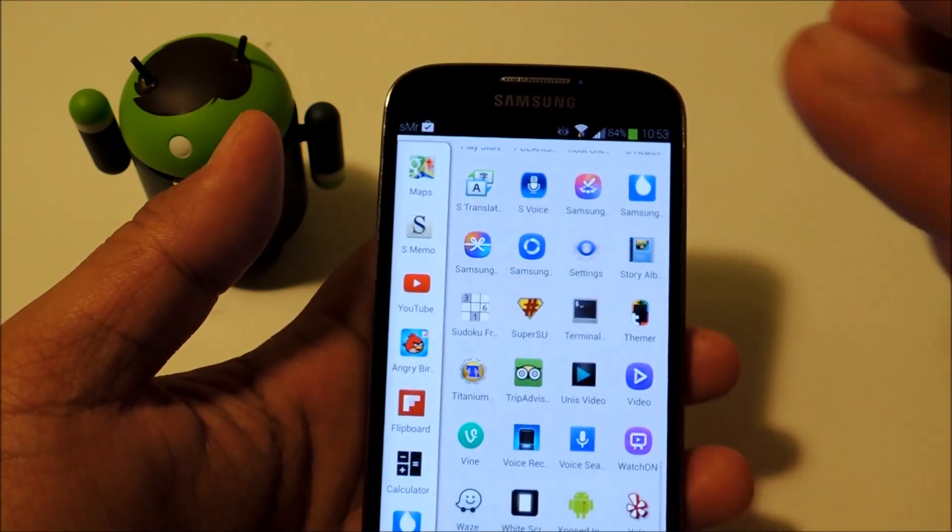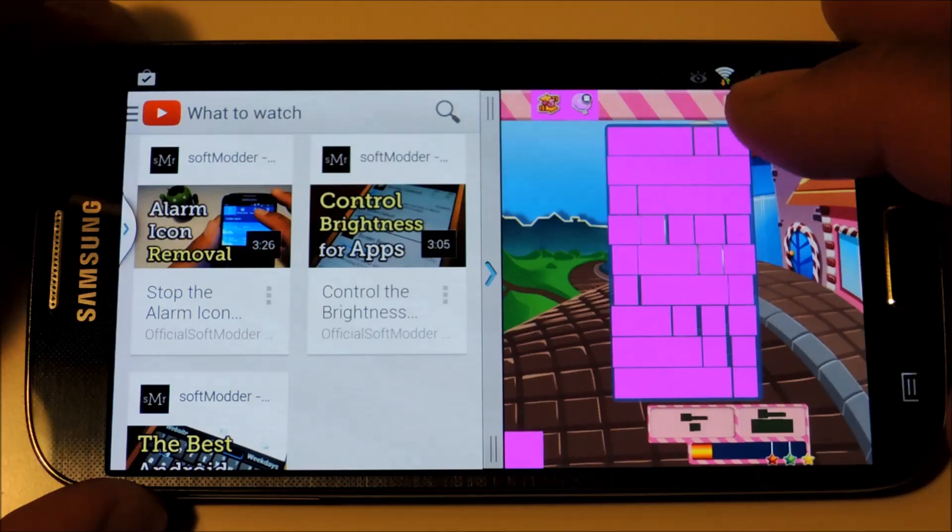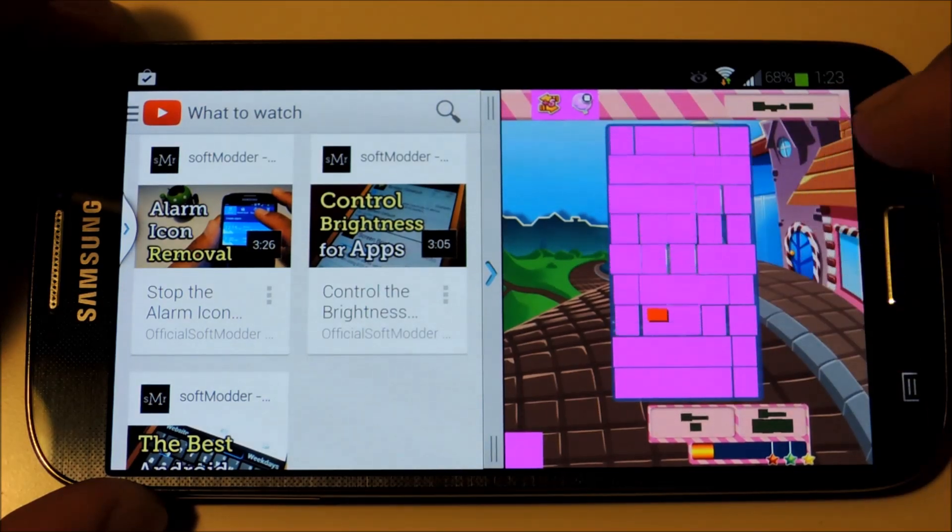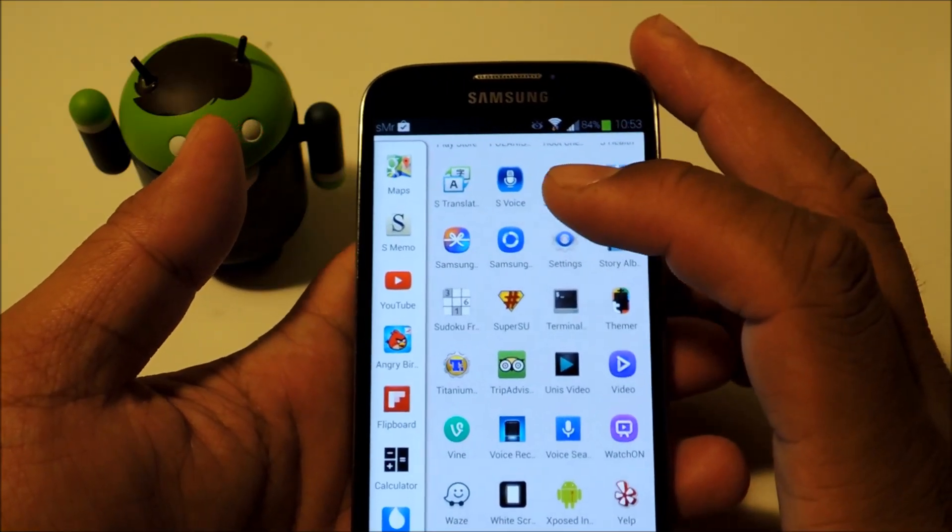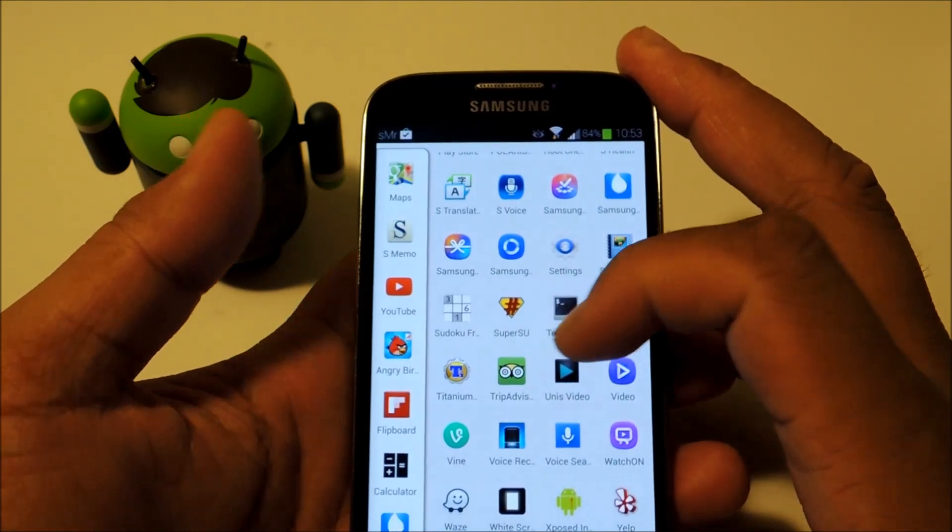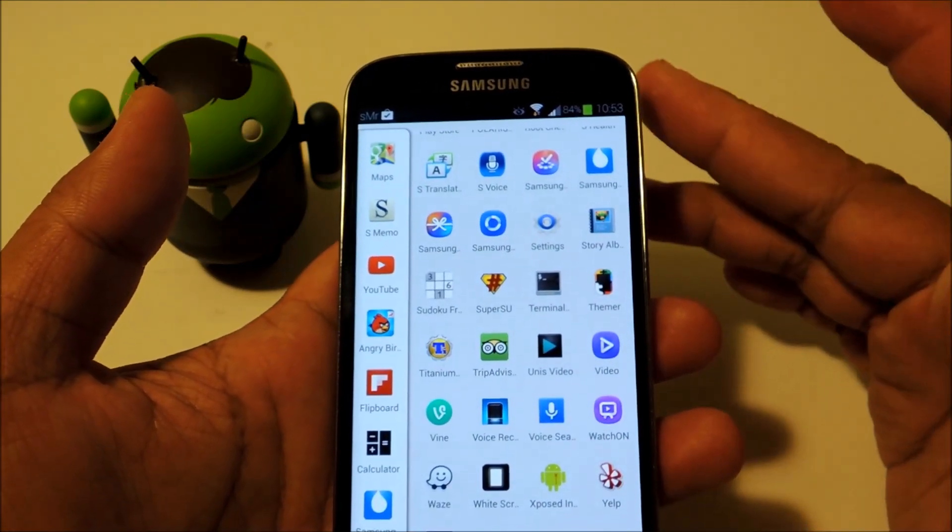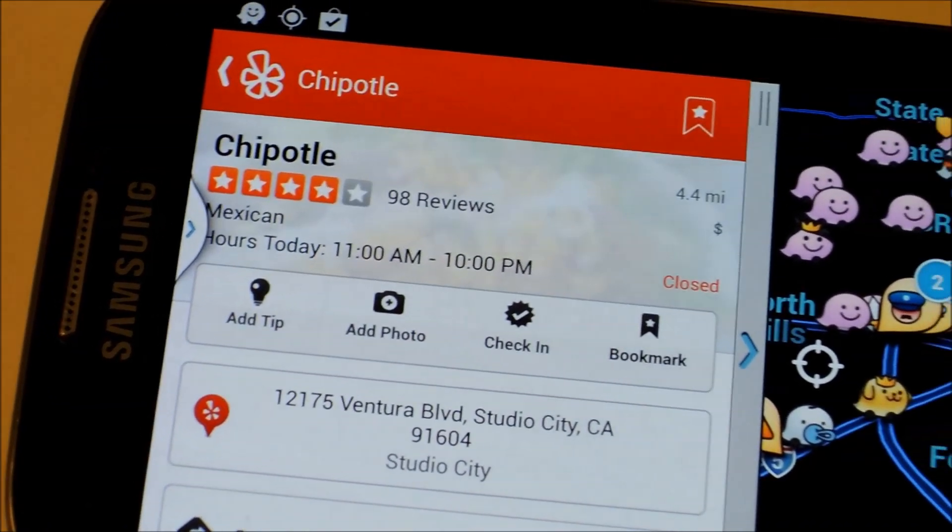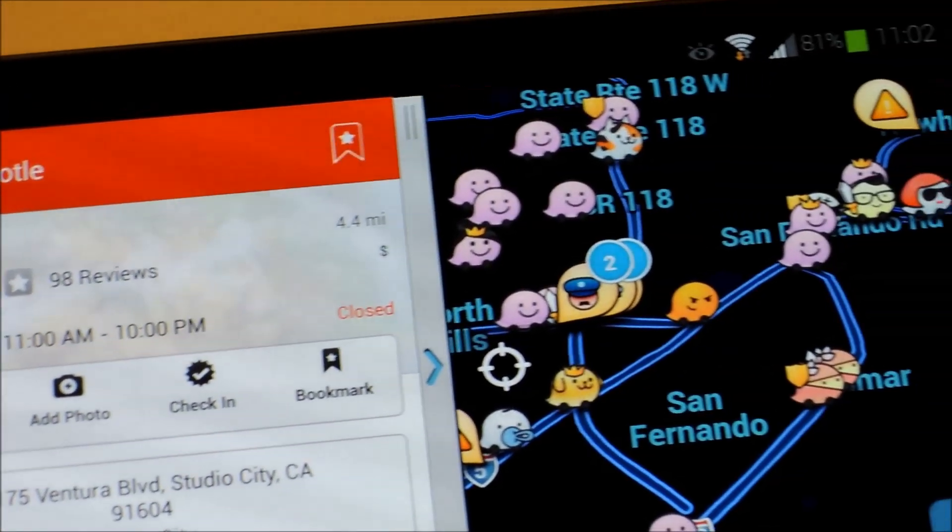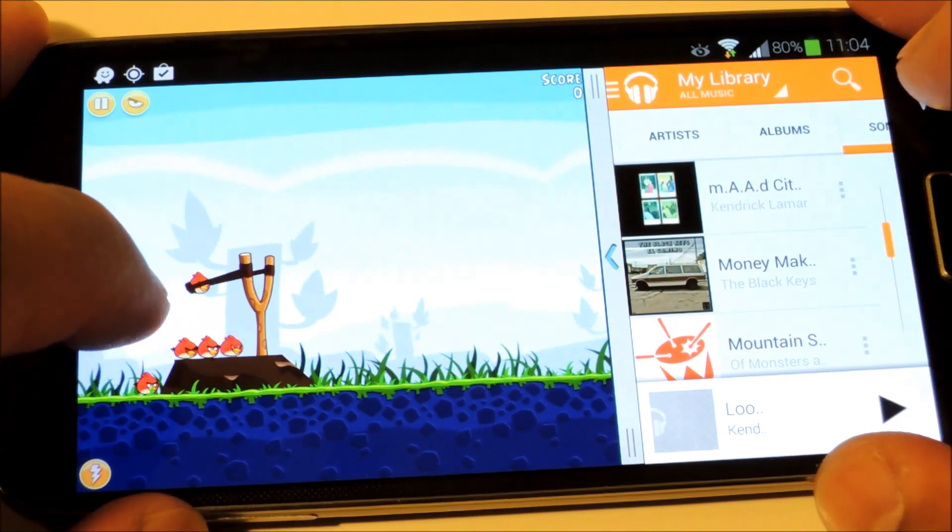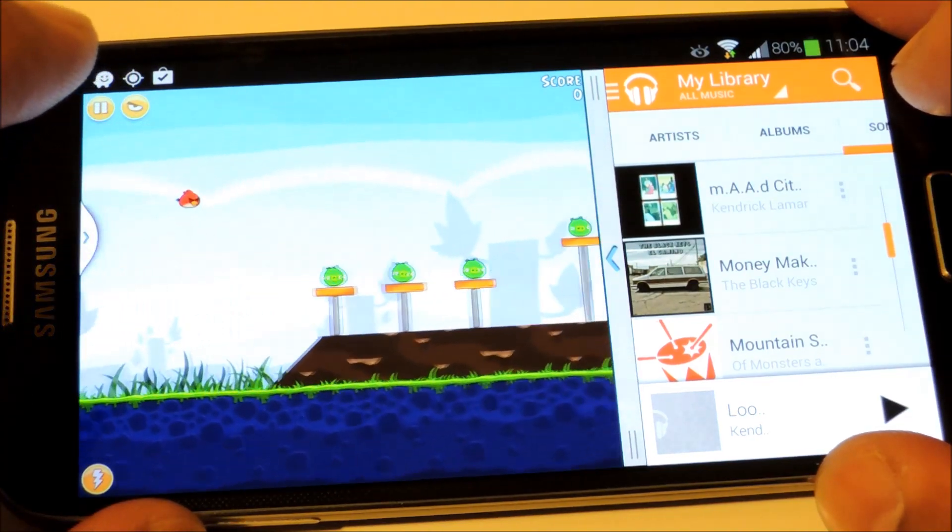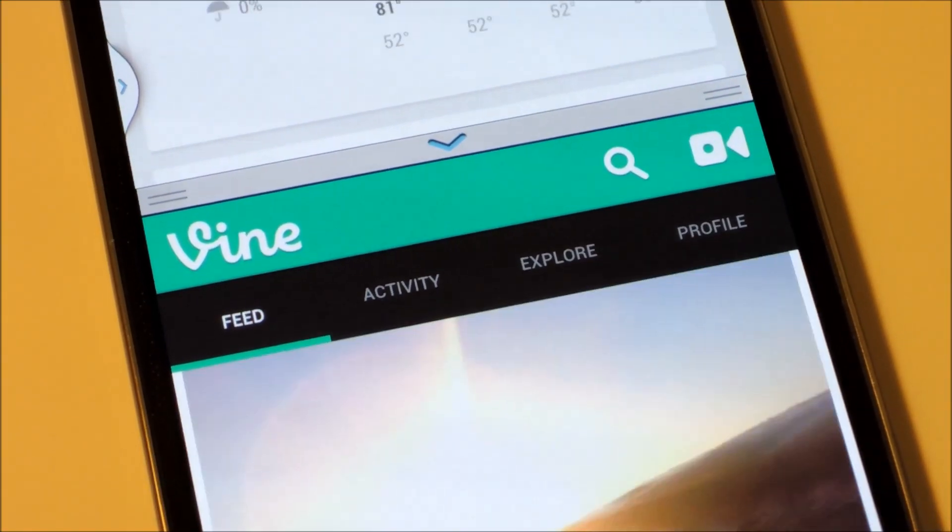Just a word of warning though, some apps might not work well with Multiwindow. I've noticed it mainly among games like Candy Crush and a few others. But you'll just have to experiment and find out which of your apps work best for you. But for the most part, I've been testing out this mod for the past few days and it's working fine. There are a lot more apps that do work than apps that don't.